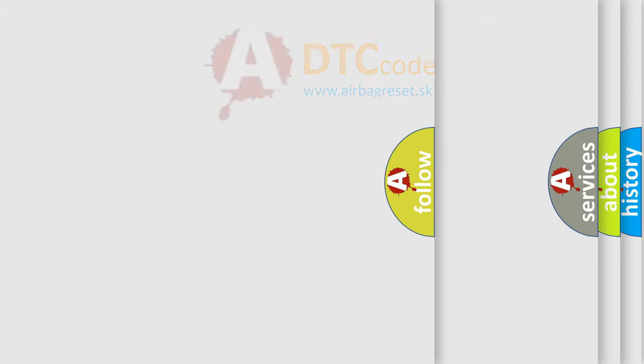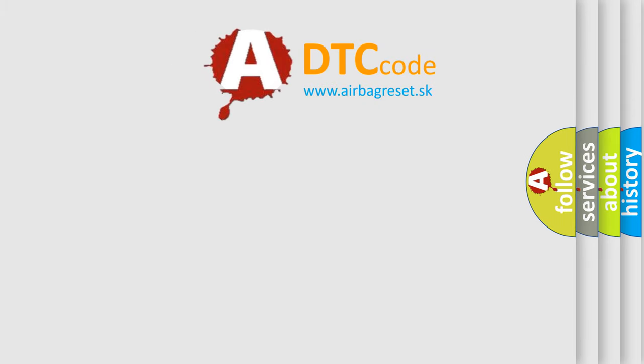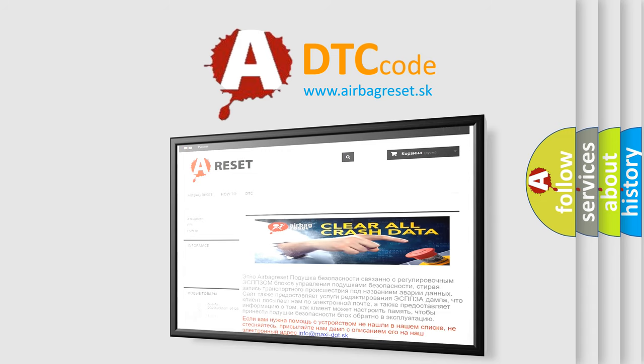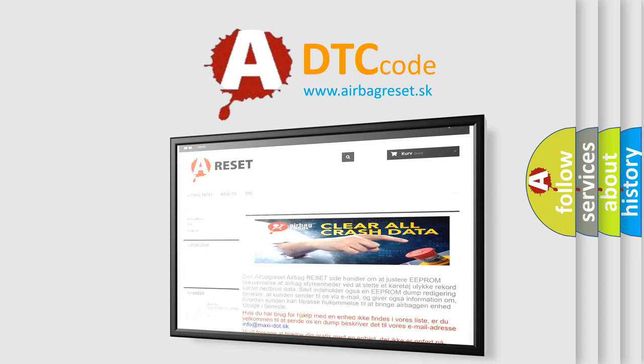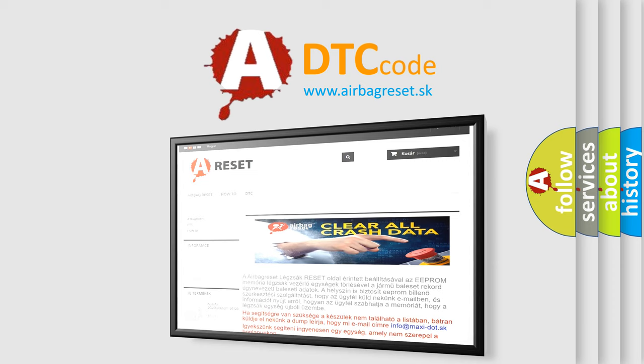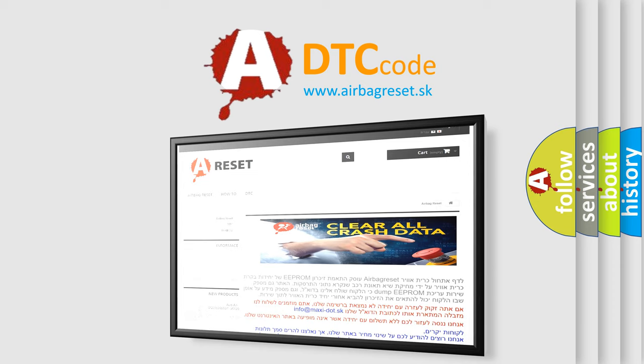The Airbag Reset website aims to provide information in 52 languages. Thank you for your attention and stay tuned for the next video.